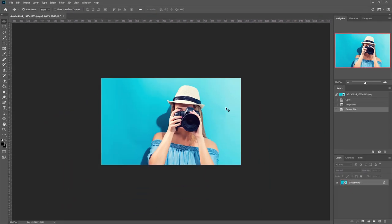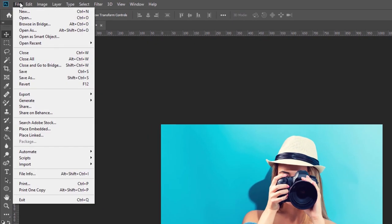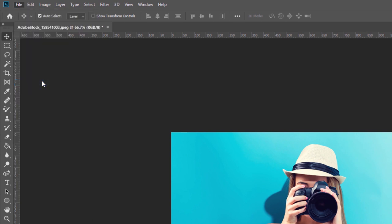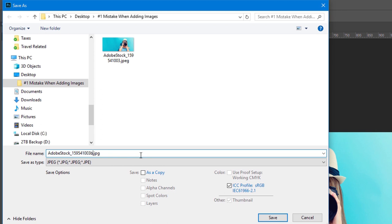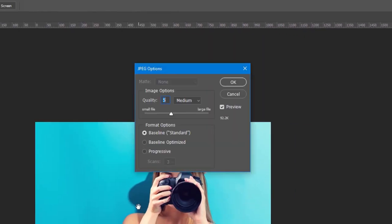That looks pretty good. At this point, I'll save this image as a new image. I'll keep the same name but put a 'B' after it to denote I've made modifications, and click save.